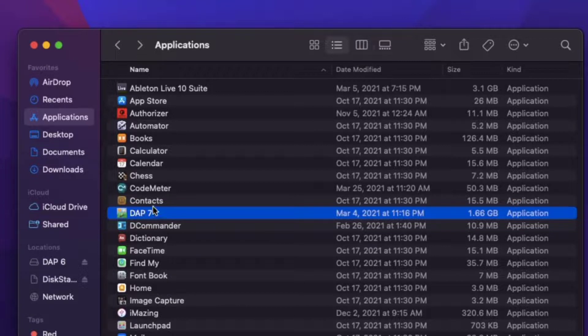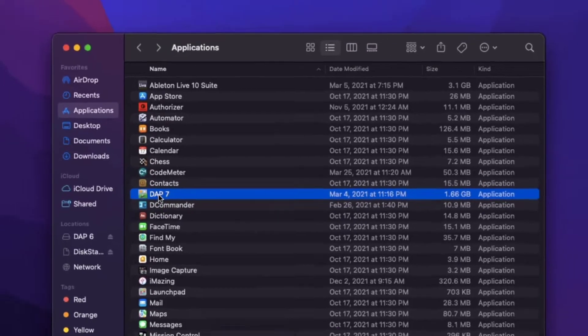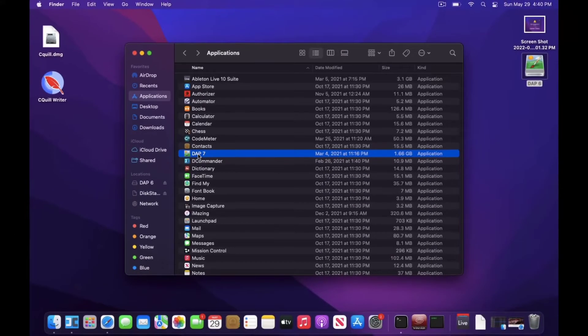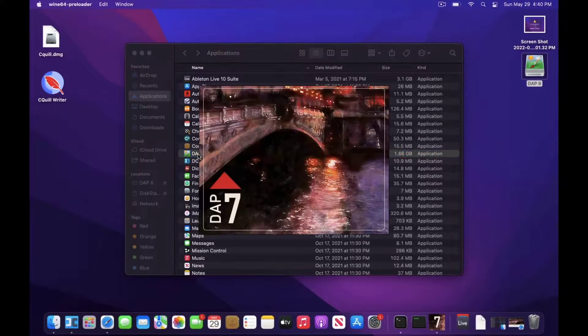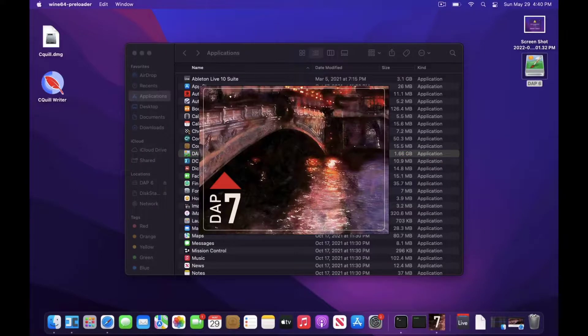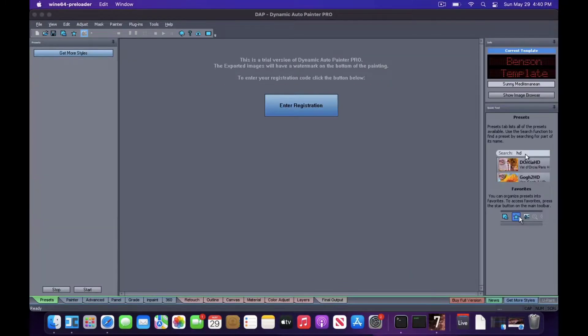Now run it. You should have version 7 running on your Mac.